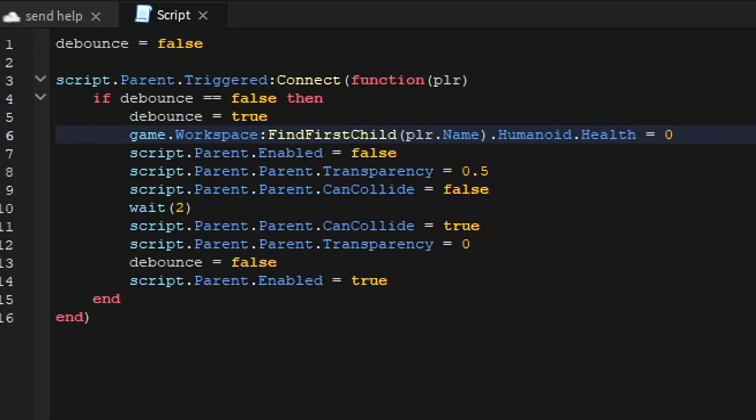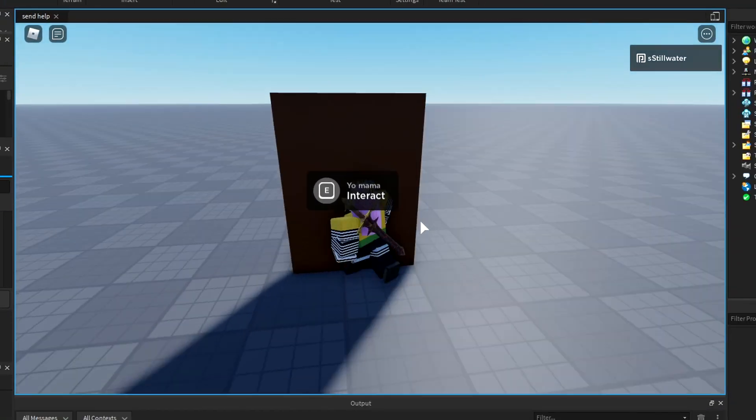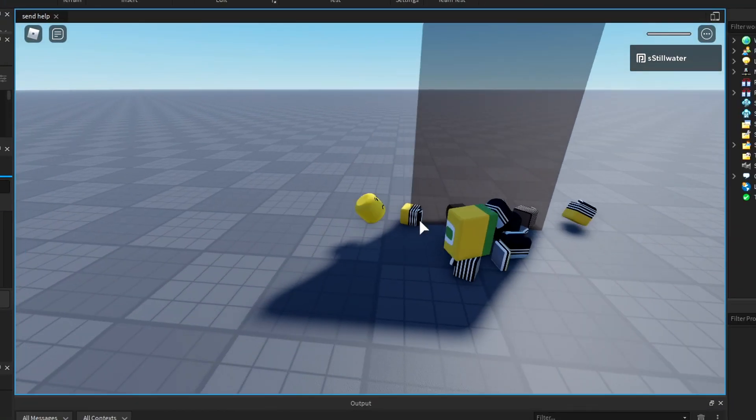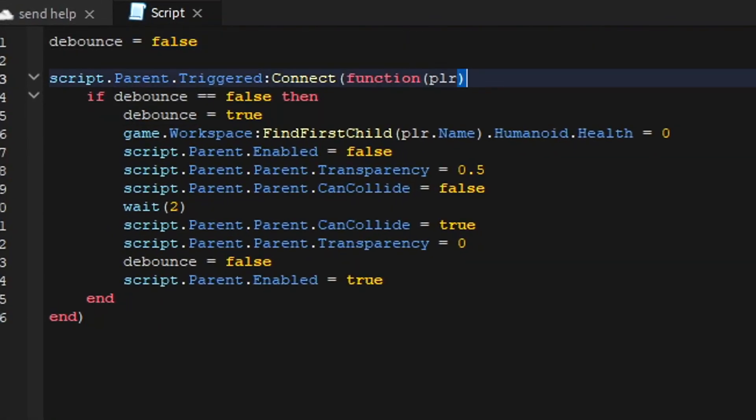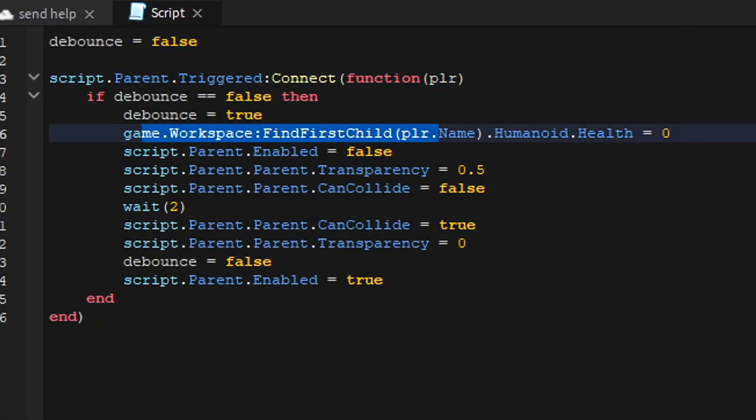I'm just gonna kill the player. I interact with the door and I die because when you click it, it'll say what the player was. We're just searching the workspace for something named what we're named and then getting our humanoid and killing us.